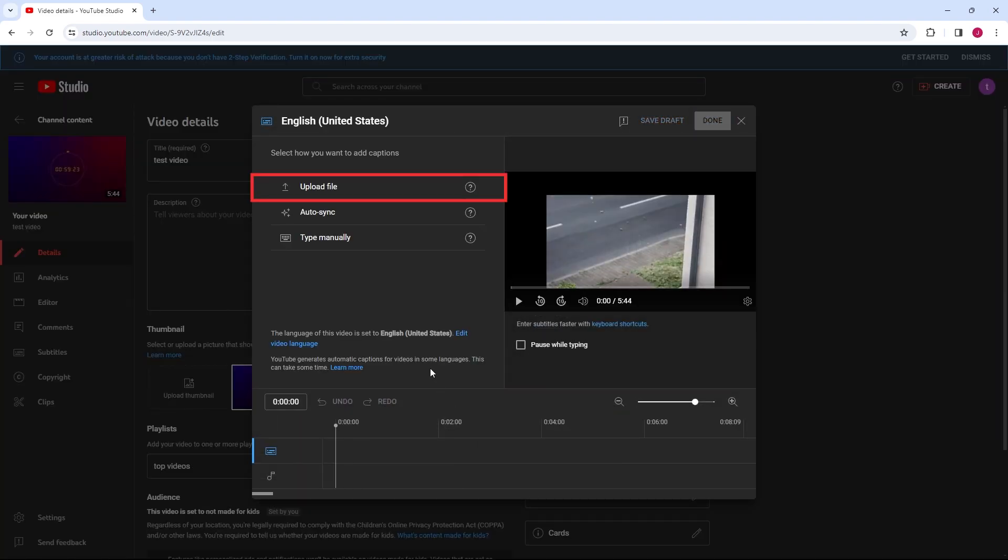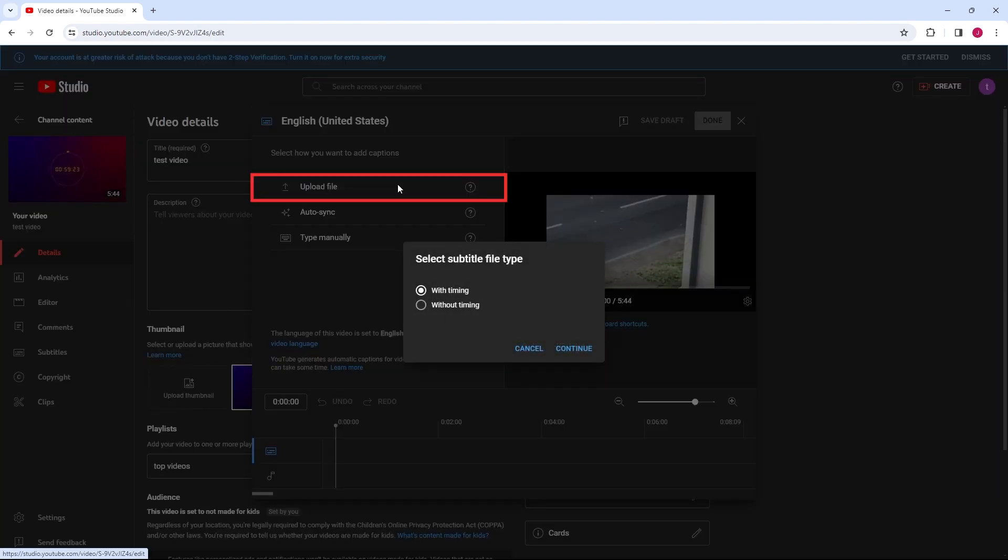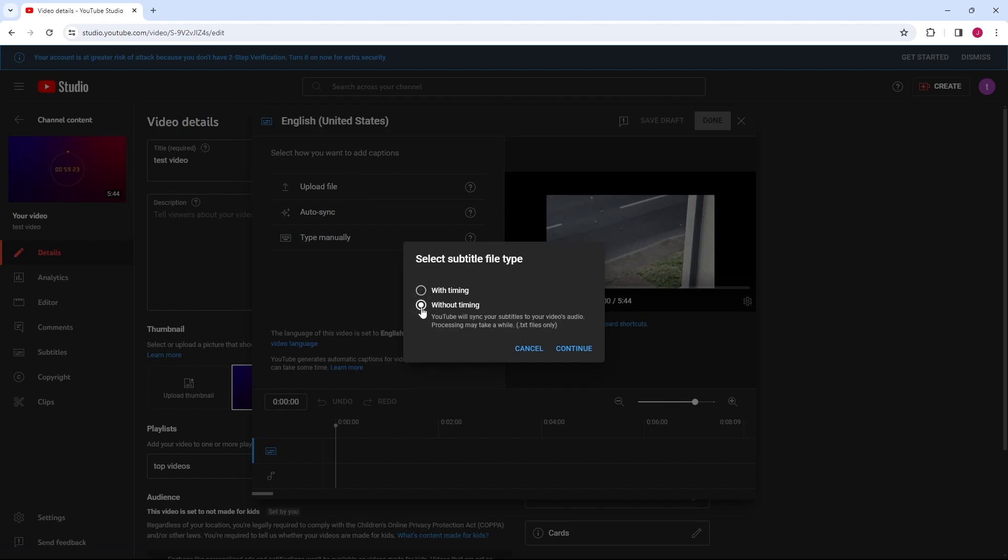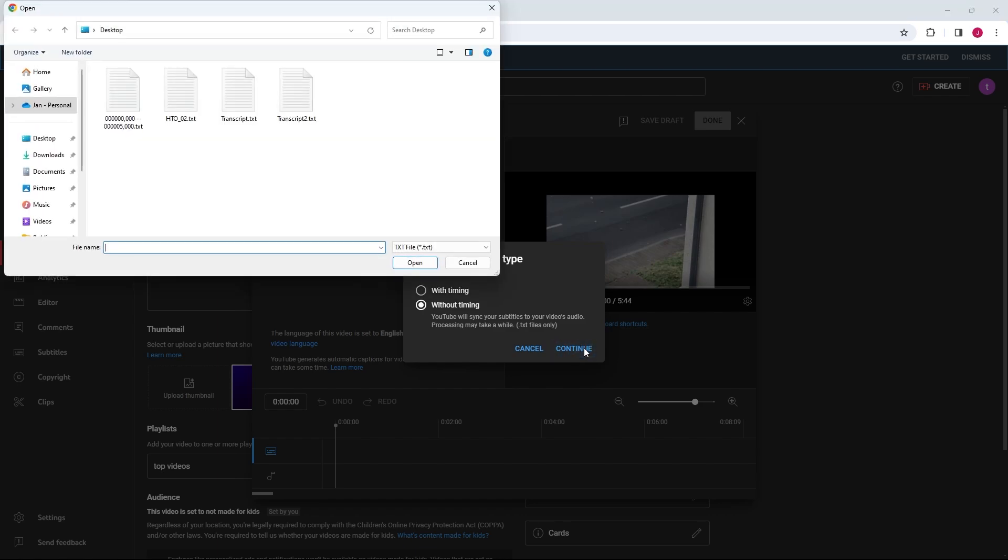Choose Upload File and select With Timing if your file includes timecodes or Without Timing to upload a plain text transcript. Find and select your transcript file from your computer.